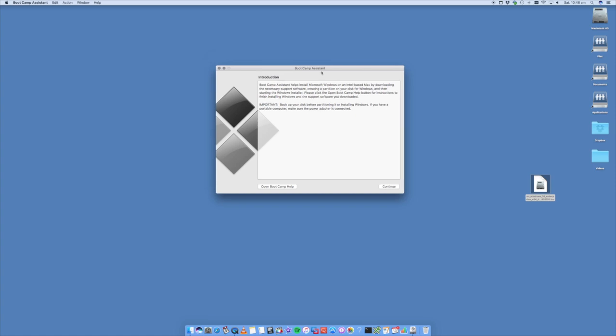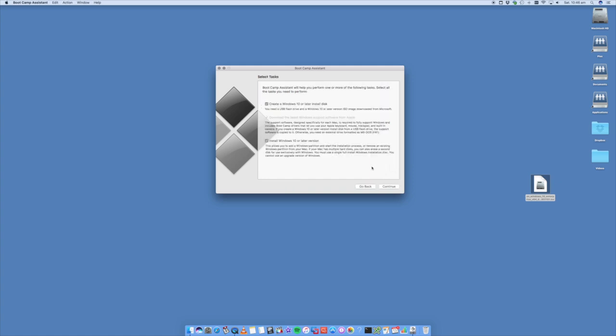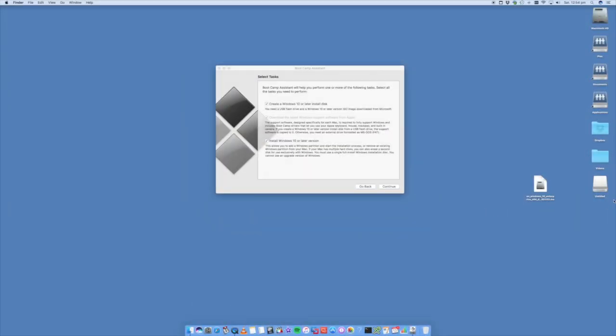Now in the bootcamp assistant we go to continue and we're going to select install Windows 10 or later. You can create a Windows 10 or later install disk. You need an install flash disk for Windows 10 or later to download from Microsoft. Okay so we've inserted a USB disk, a USB external hard drive flash disk and we're going to format that.